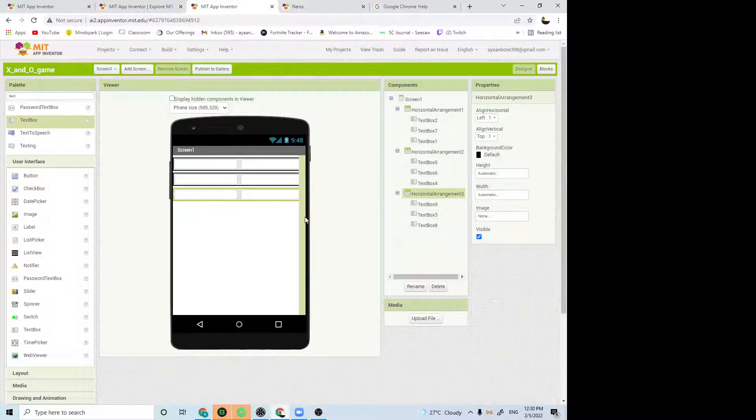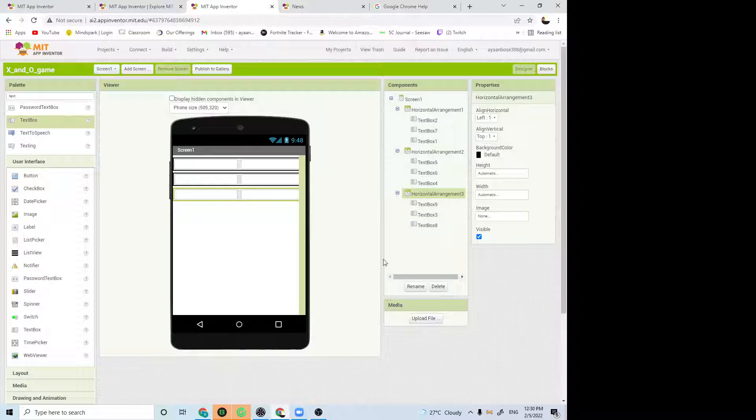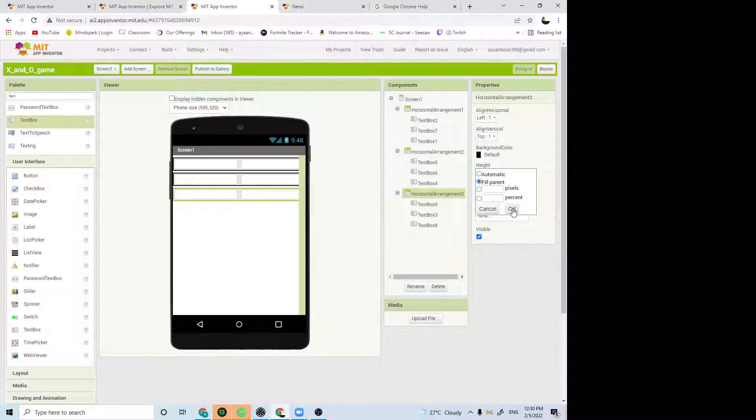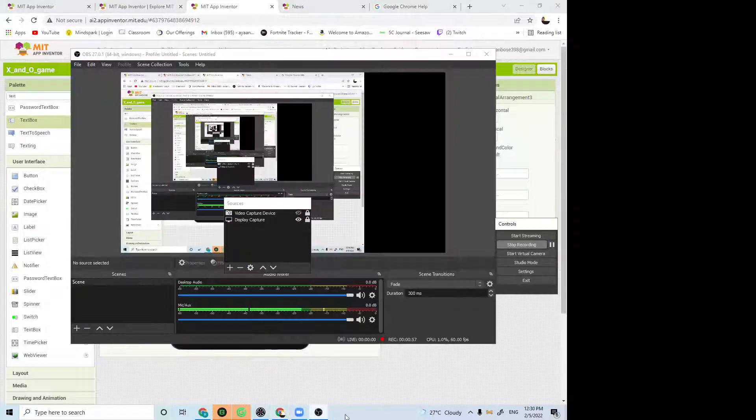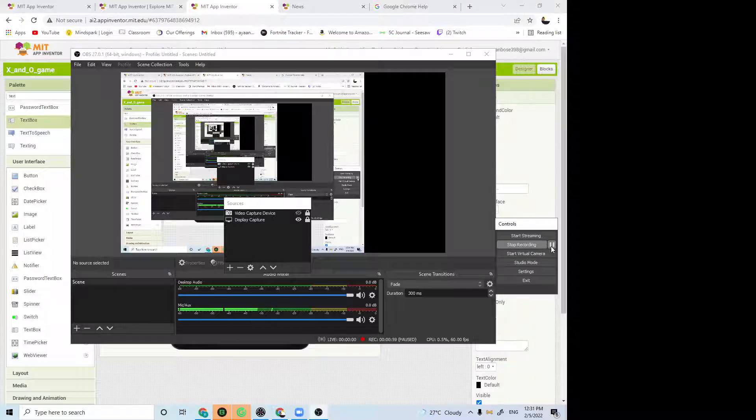Also, for each horizontal arrangement, put height as full parent and width as full parent. After I'm done with doing this, I'll show you what we have to do next.